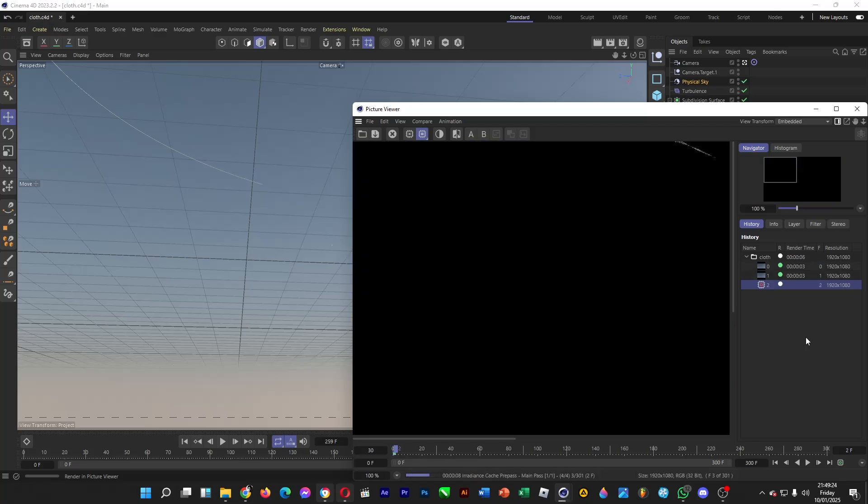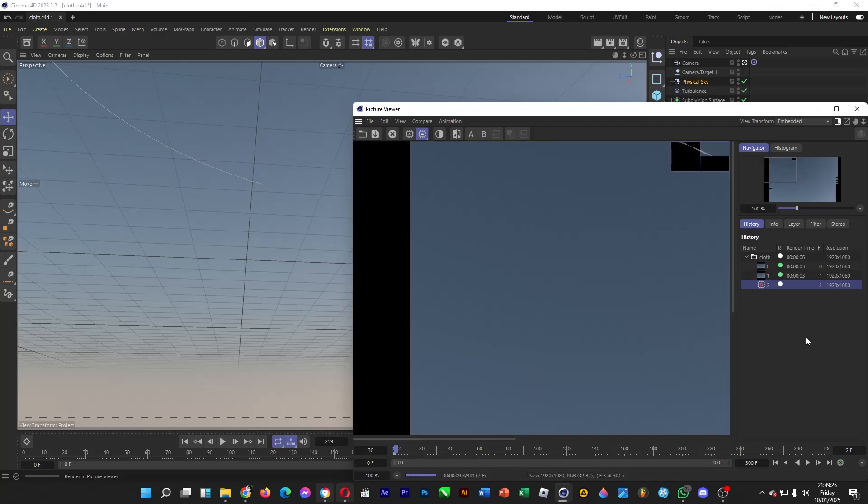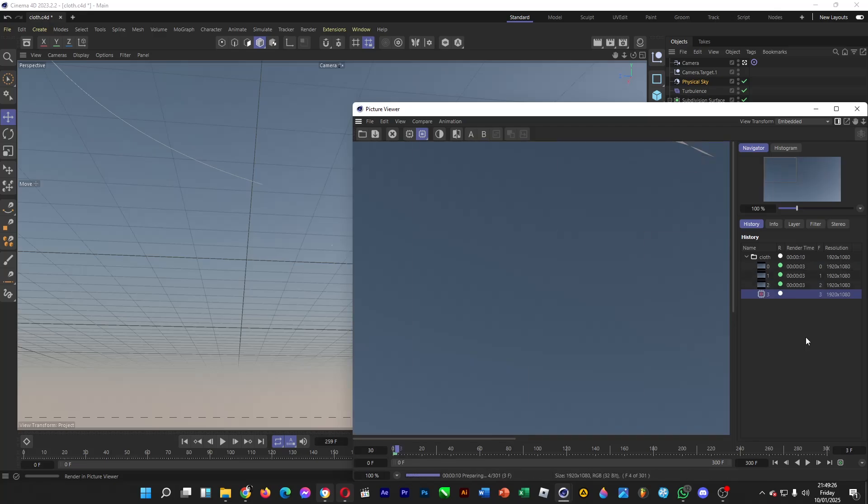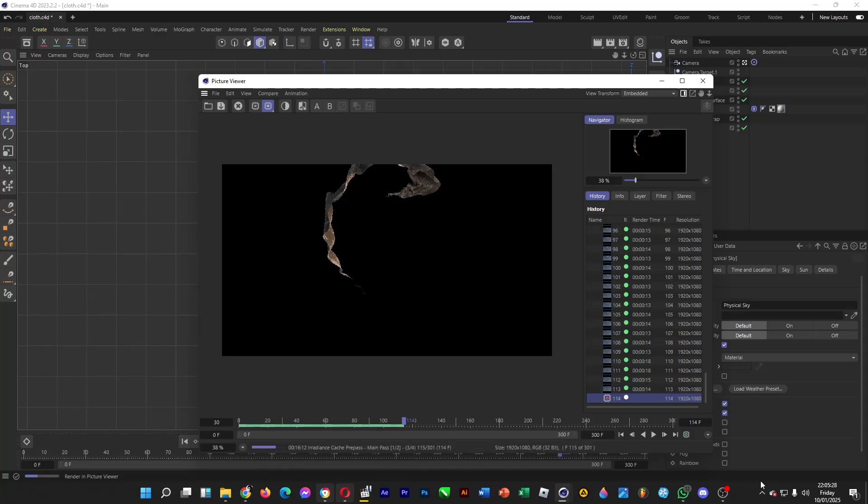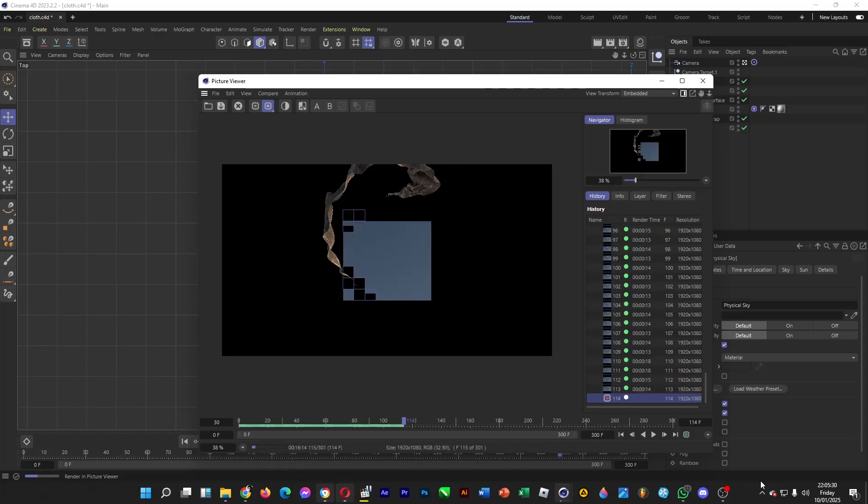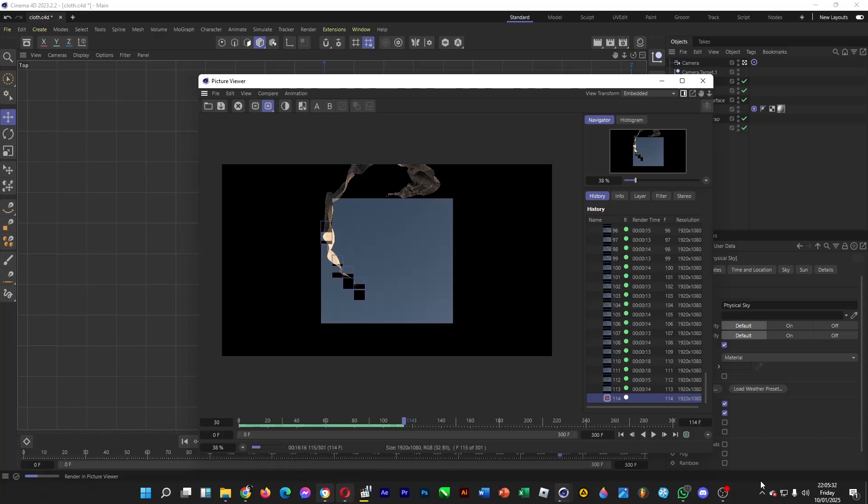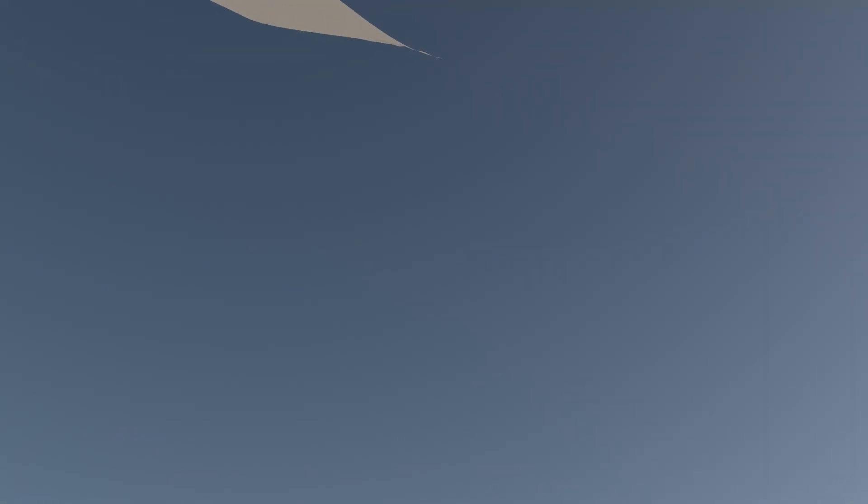Once it's done, go to the folder and play the MP4 file. It'll look like this. Oh, fancy!